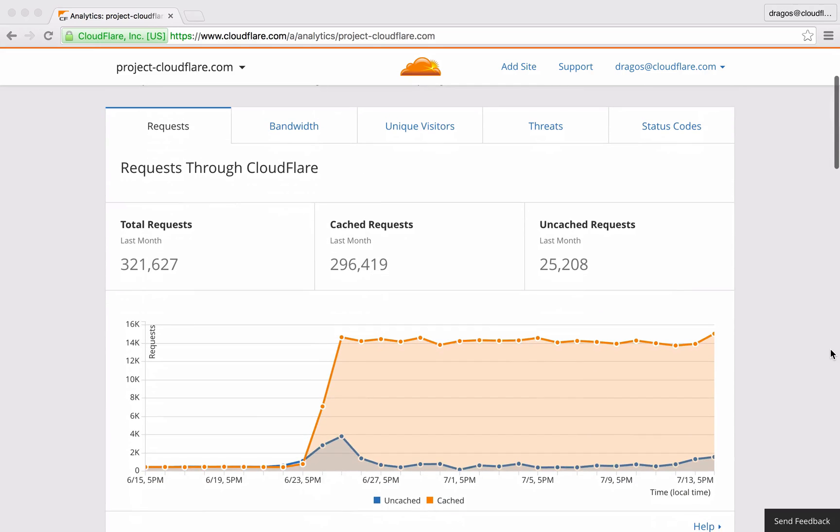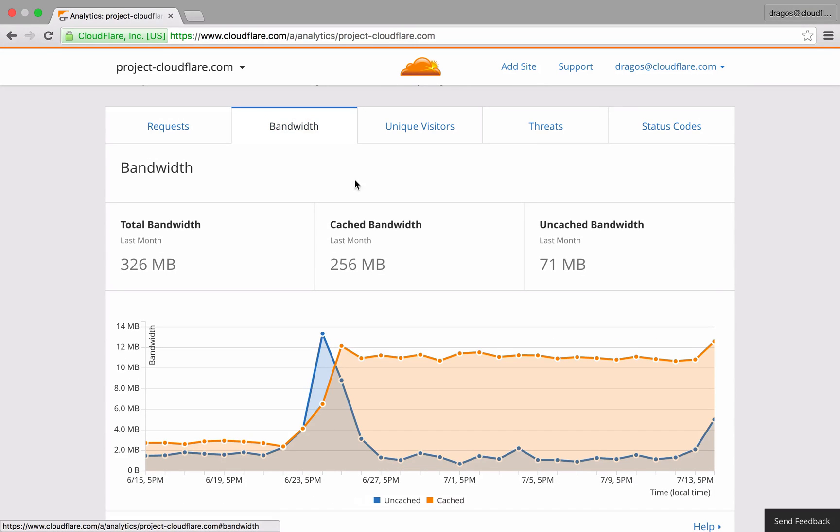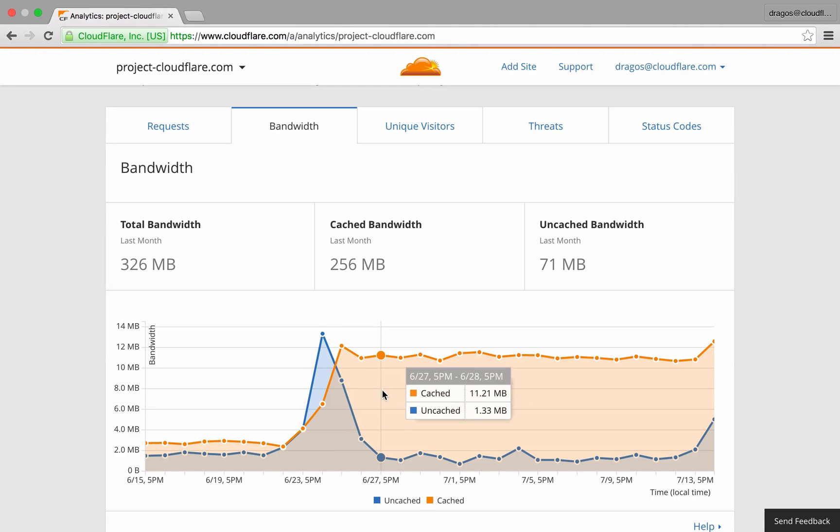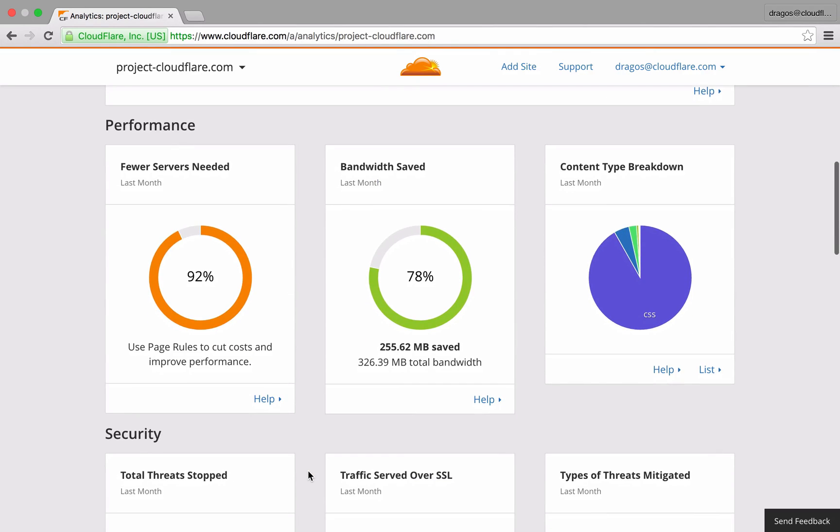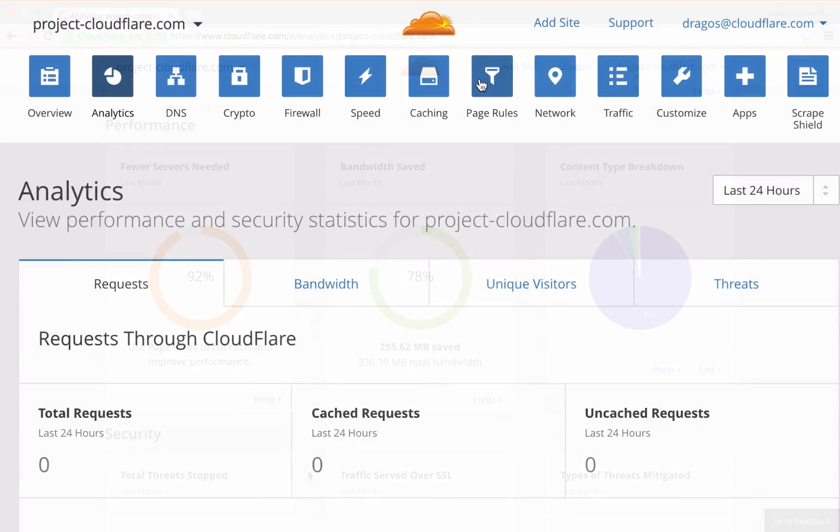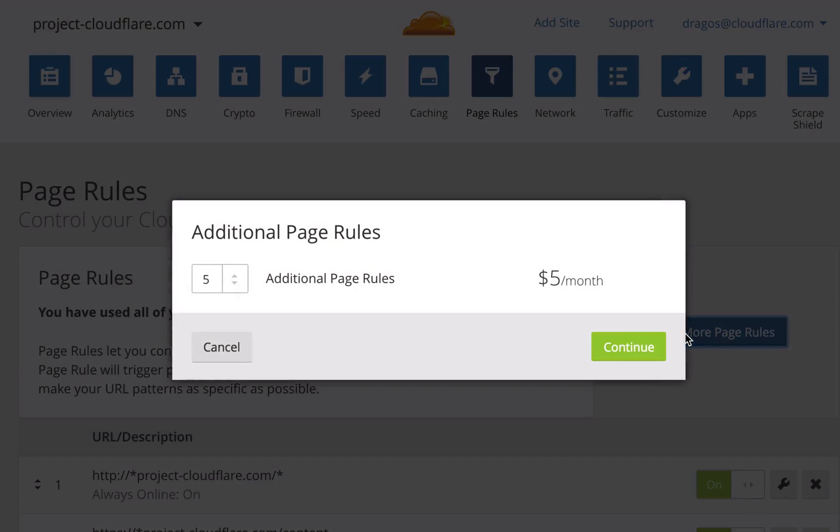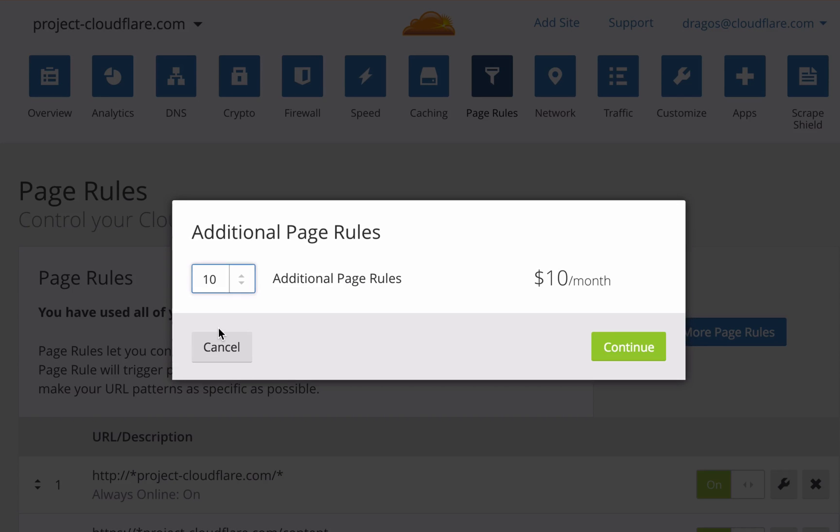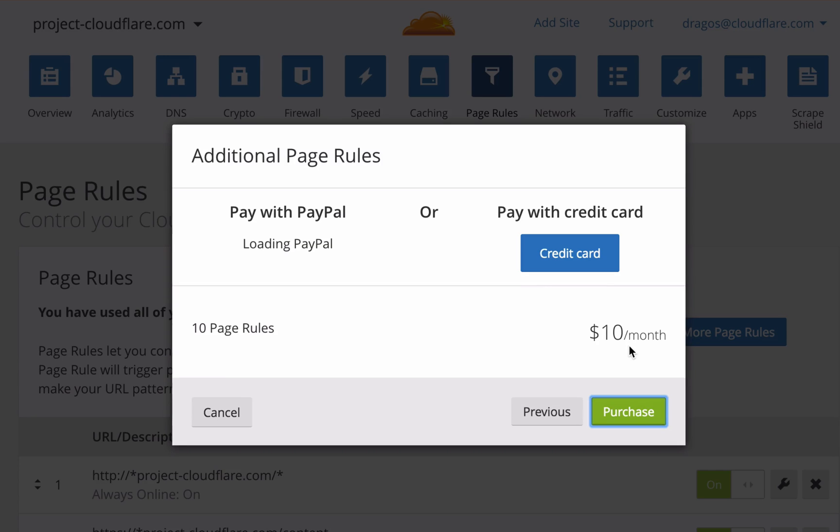In this video, you learned how page rules allow you to leverage advanced caching features like cache level, edge cache TTL, and browser cache TTL on specific URLs to significantly reduce your bandwidth usage and reduce your operating costs. Need more rules? Cloudflare now offers the ability to purchase additional page rules a la carte. Be sure to visit the page rules section of your dashboard so you can optimize Cloudflare for your domain.